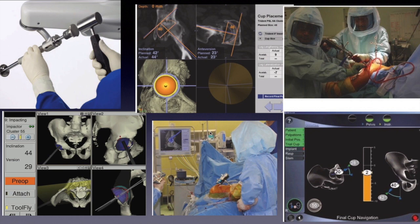Optimal cup implantation is critical for good performance and longevity of THA. Computer assisted navigation systems have been explored in total hip arthroplasty, and it is proven that they improve the precision in cup position, but the approach remains expensive and time-consuming.